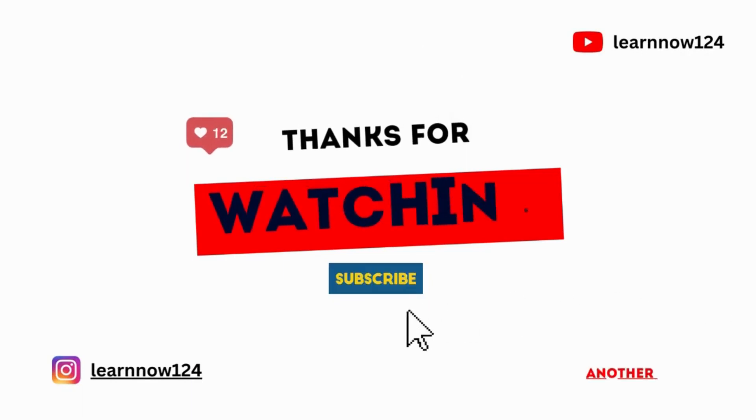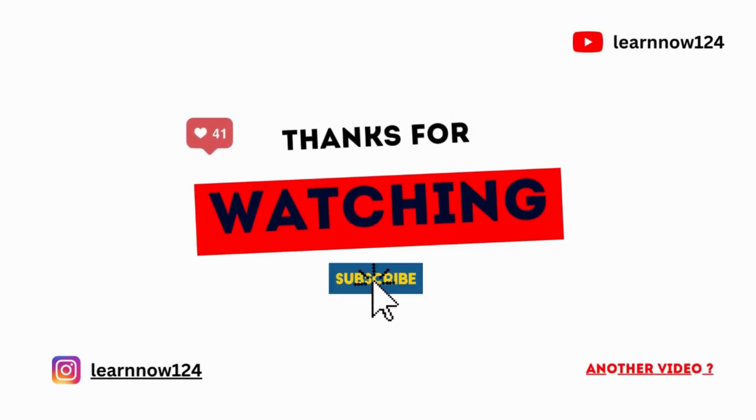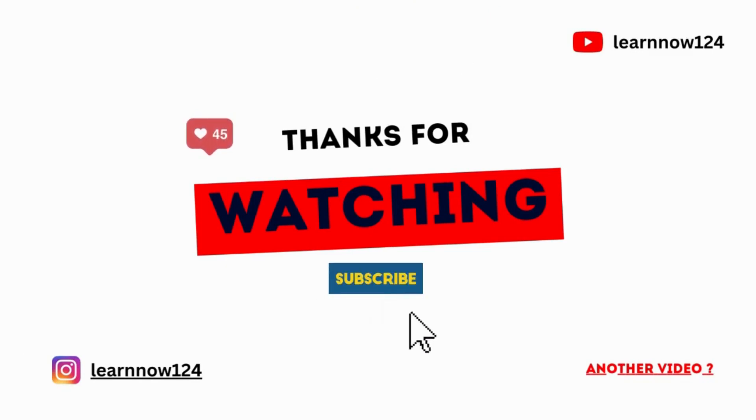That's for this video. In the next video, we will create a highest sales value with their ranking. So stay tuned and don't forget to subscribe to my channel for more Power BI tutorials and tips. Thank you for watching.